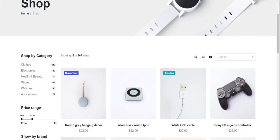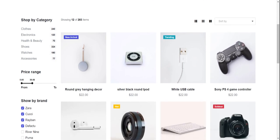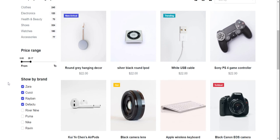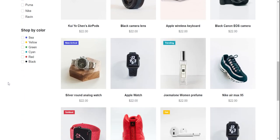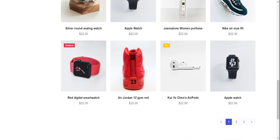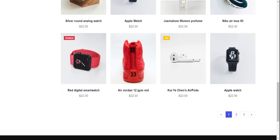And here are the filters — show by category, filter by brand, and show by color. See friends, just amazing.